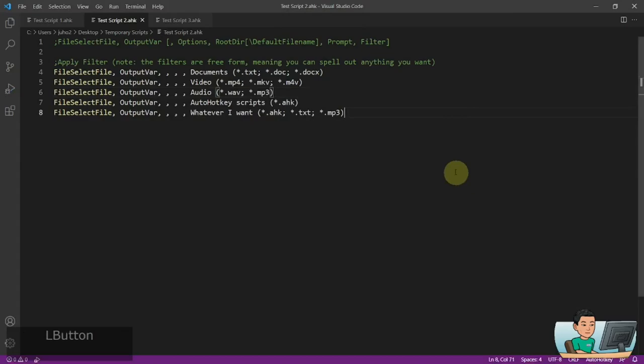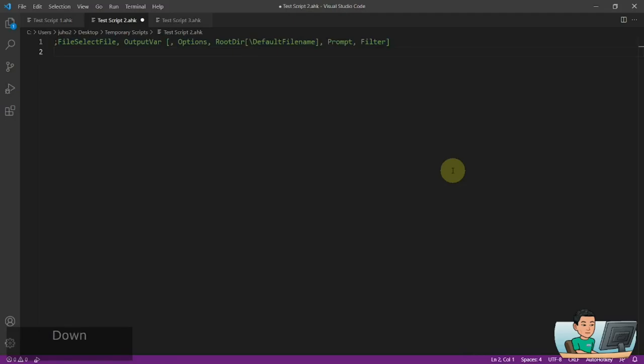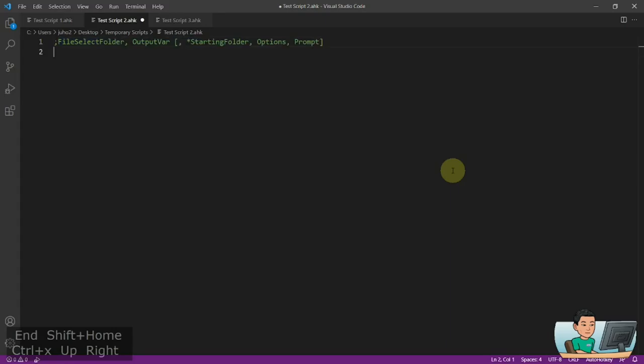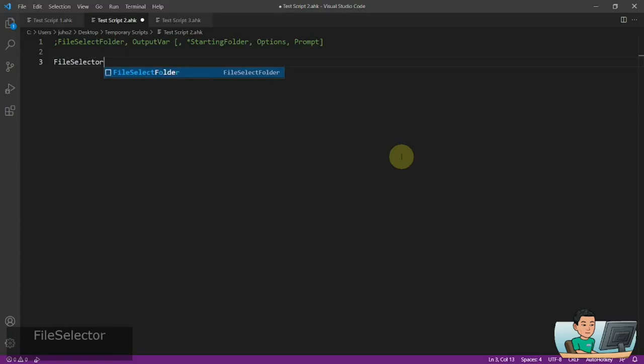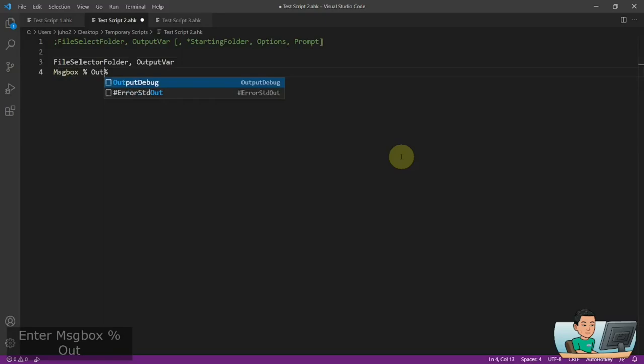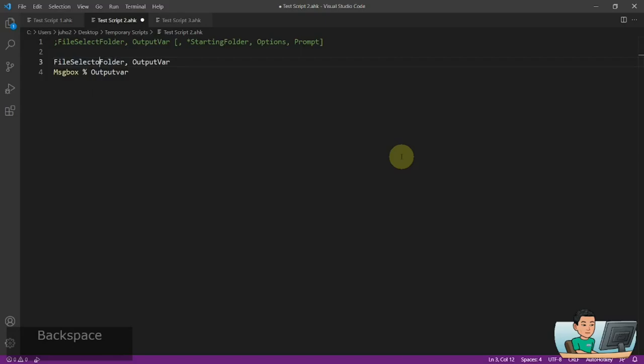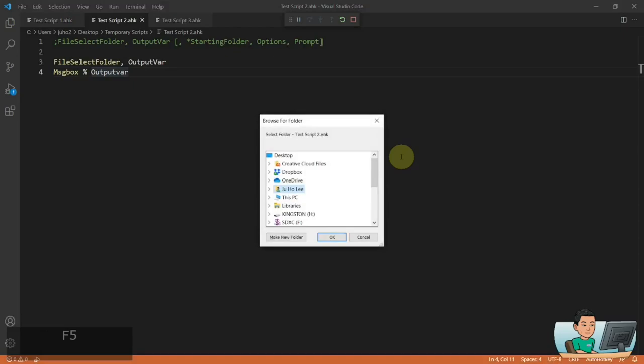Now I'm going to move on to FileSelectFolder. This is going to be a quick one — there's not much to cover. The most basic form is FileSelectFolder with an output variable and a message box displaying the output. If I run it, you get this older-looking UI where you get to select folders.